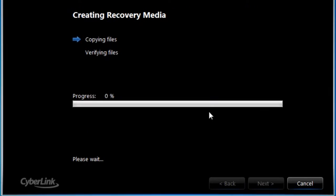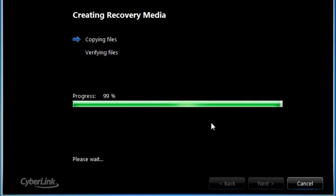The recovery software will then begin to create the recovery media. While the software creates the recovery media, it will go through two processes. During the first process, the software copies the files to the USB flash drive. During the second process, the recovery software verifies the files.